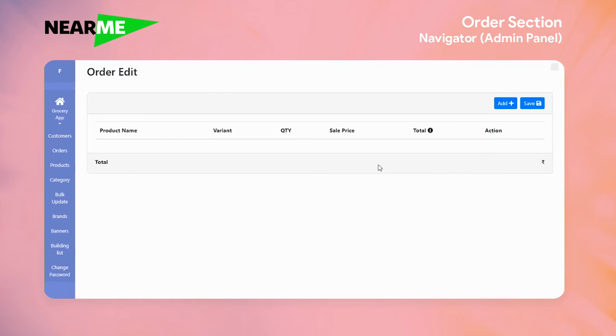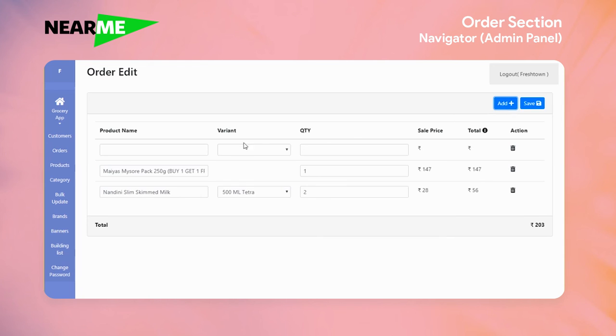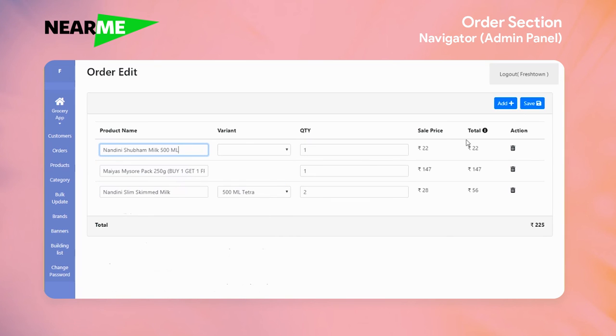You can also edit the order at this stage. For example, if the customer would like to call up and change the quantity or the item or cancel an item, you could do it easily here. You can even add a product that the customer perhaps did not order in the first place and you can save it.